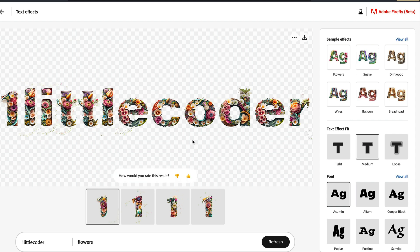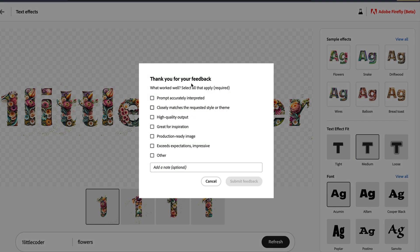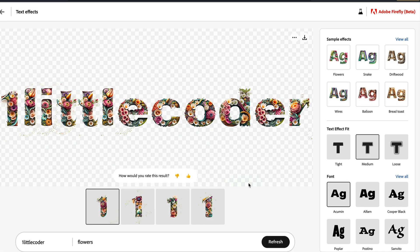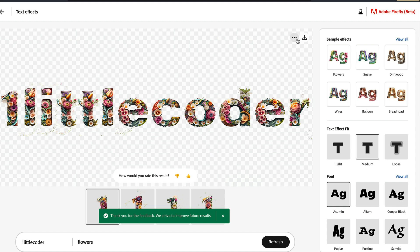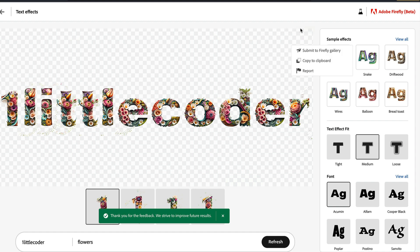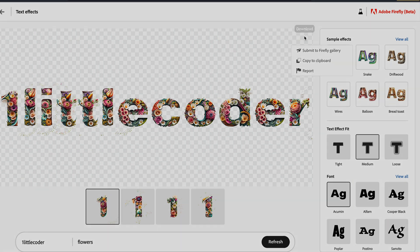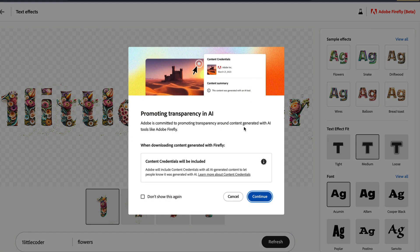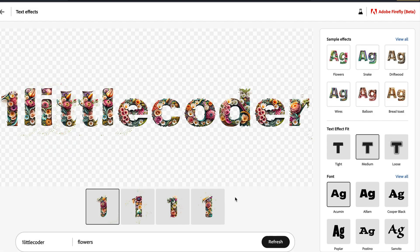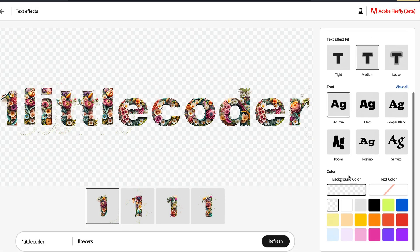It is not just this thing. Always give feedback to the AI system. It helps them to build good products and helps the entire community. You have certain options. You can submit it to Firefly Gallery, copy it to the clipboard, report if you want. You can download this. When you download, there will be this watermark that Adobe has helped you create.